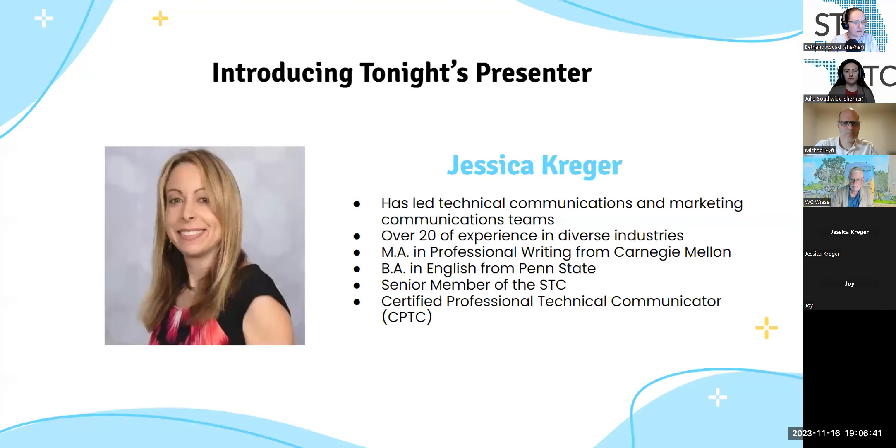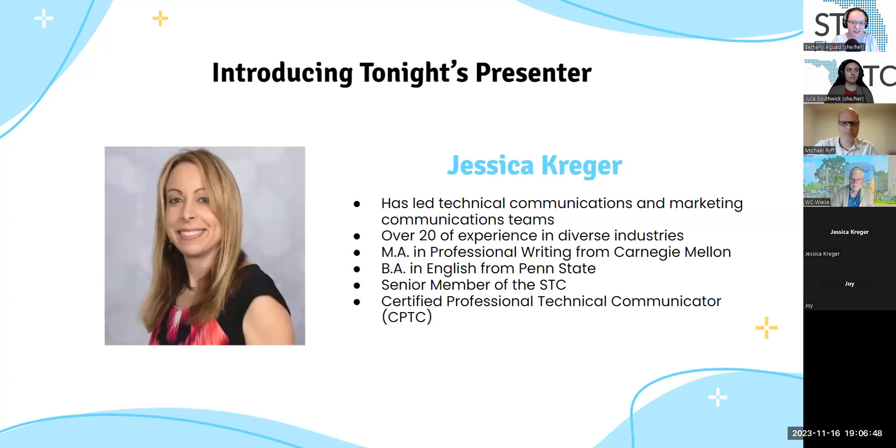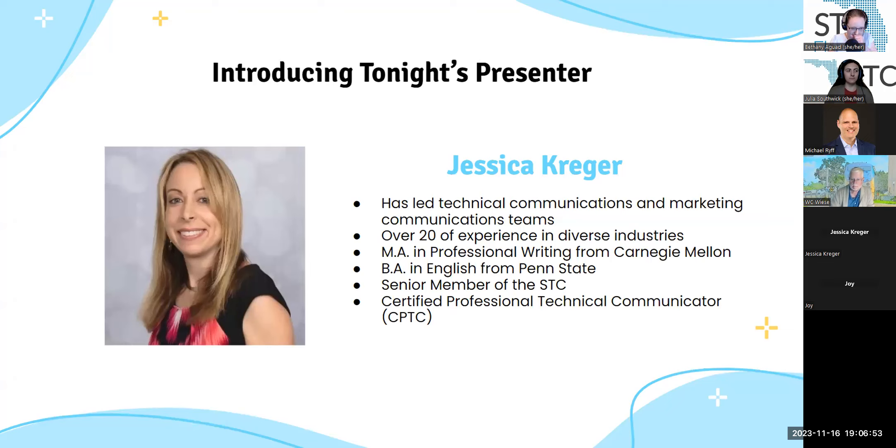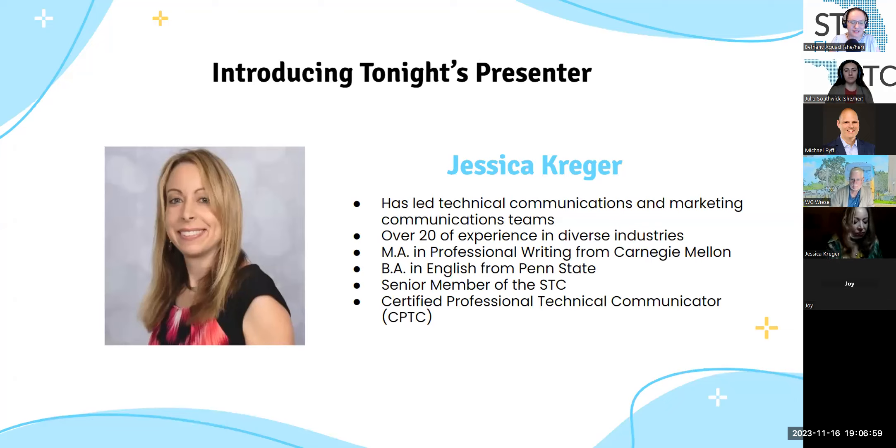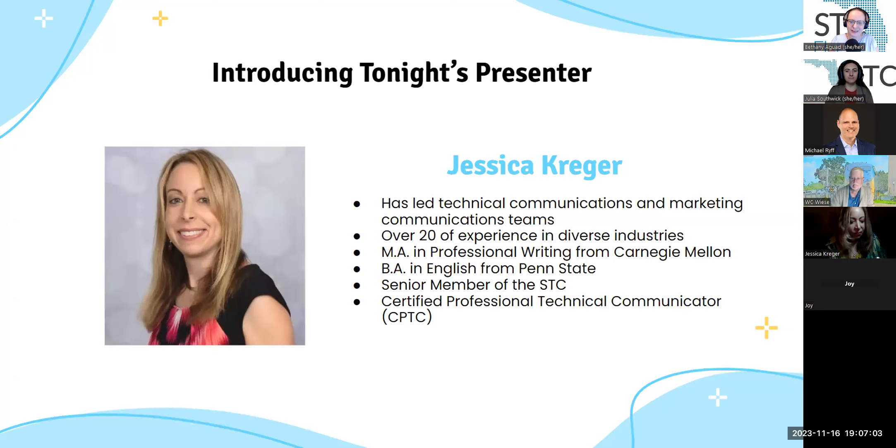So without further ado, I want to introduce tonight's presenter, Jessica Krieger. Jessica has led technical communications and marketing communications teams. She has over 20 years of experience in diverse industries. A master's in professional writing from Carnegie Mellon, a BA in English from Penn State. She's a senior member of STC and she's a certified professional technical communicator.